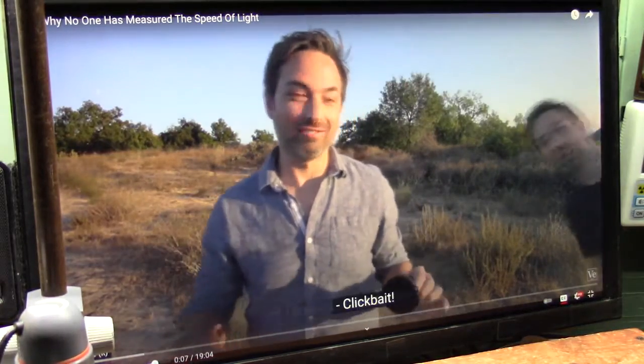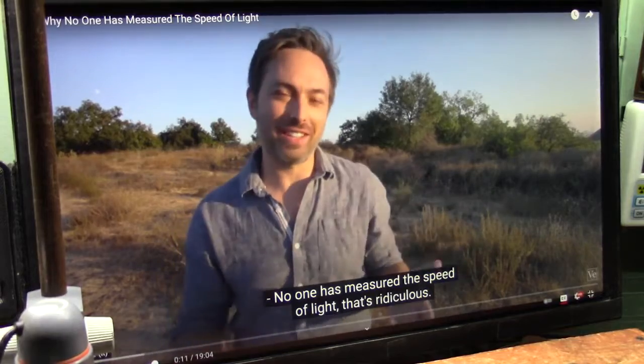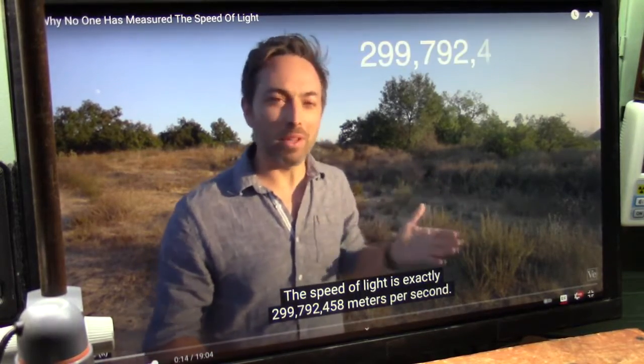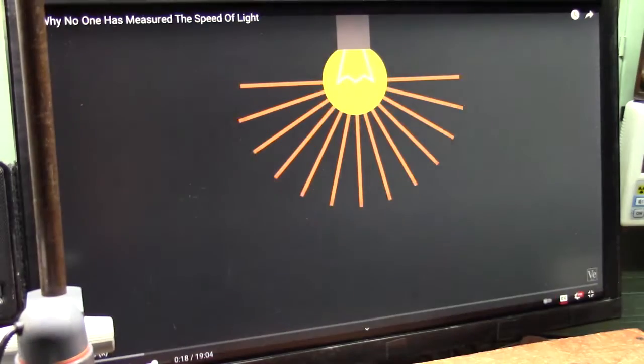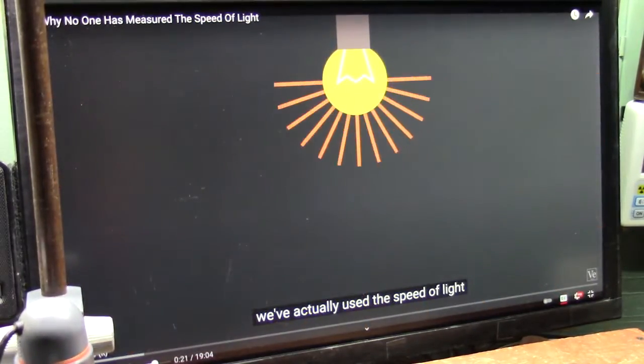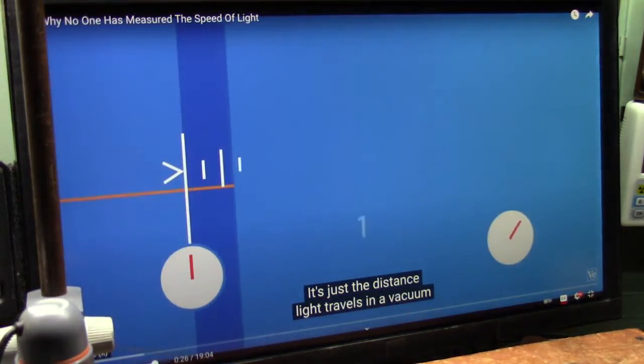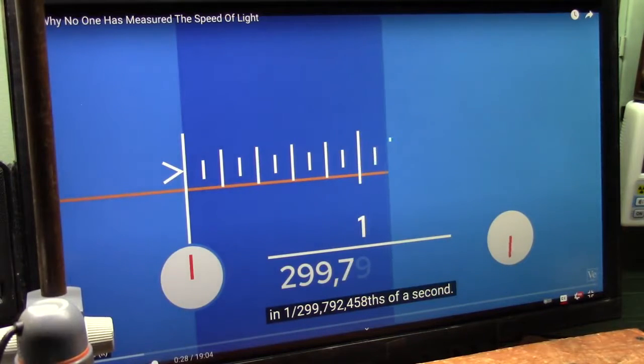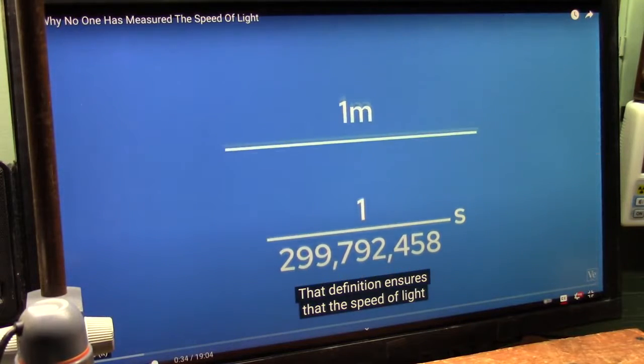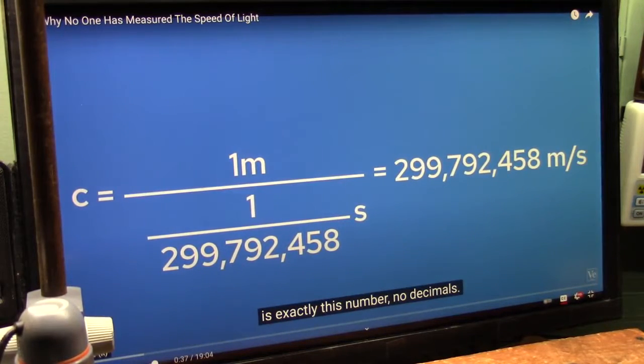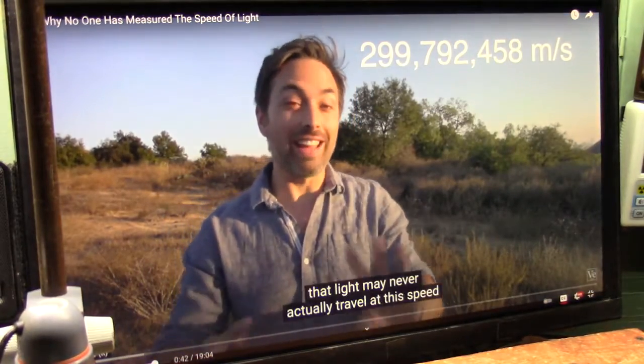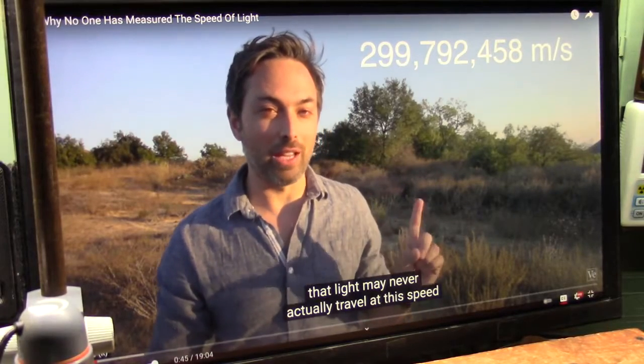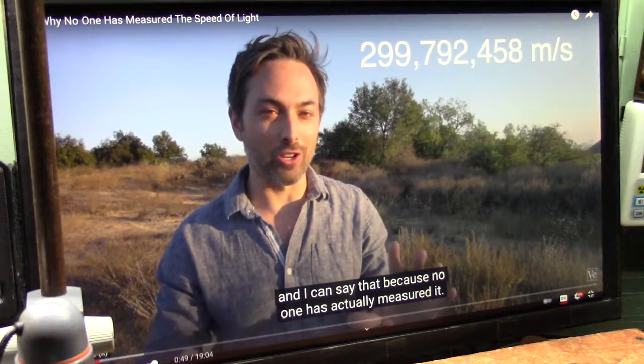He starts right off by saying nobody knows what the speed of light is. Listen. I know what you're thinking. Clickbait. No one has measured the speed of light? That's ridiculous. The speed of light is exactly 299,792,458 meters per second.